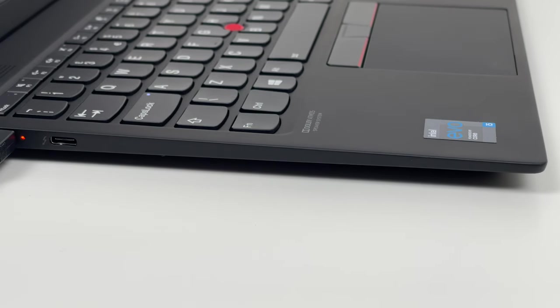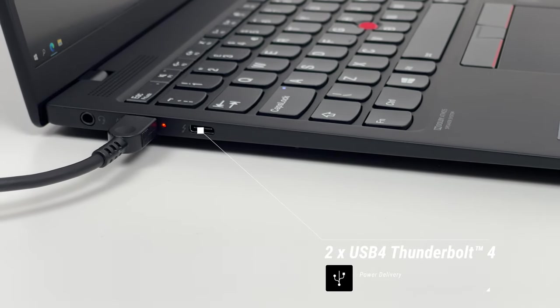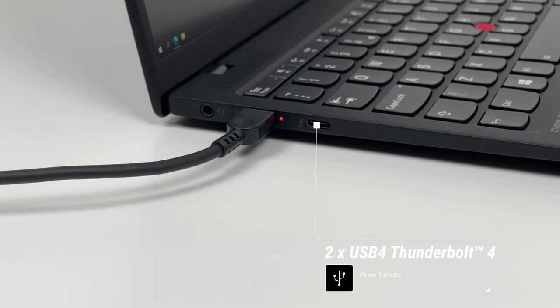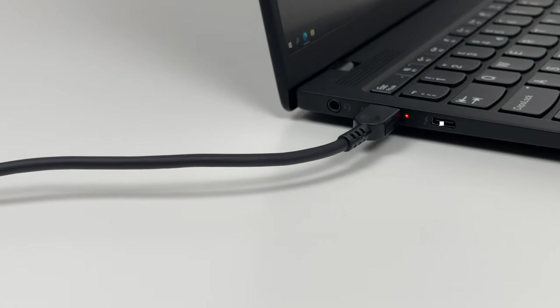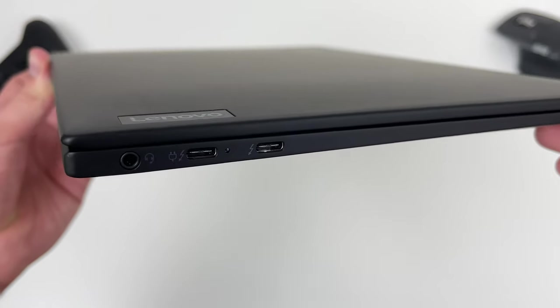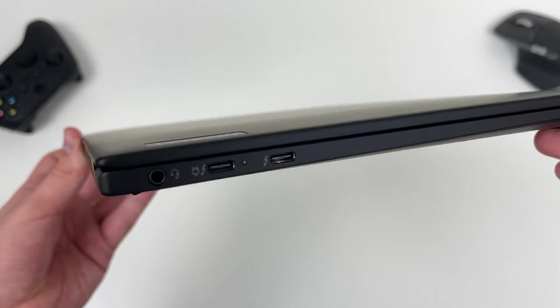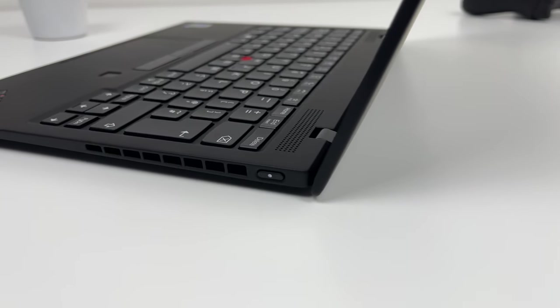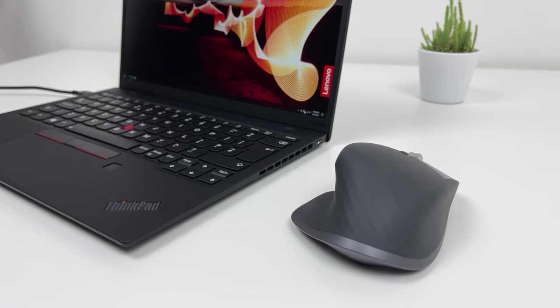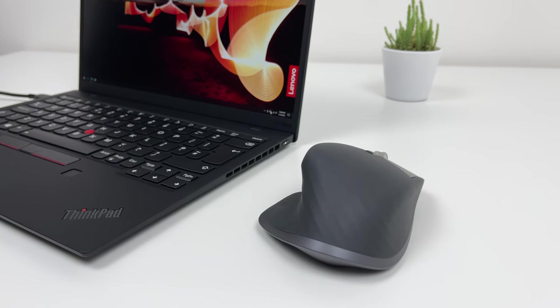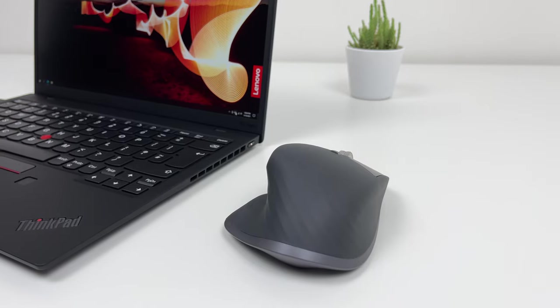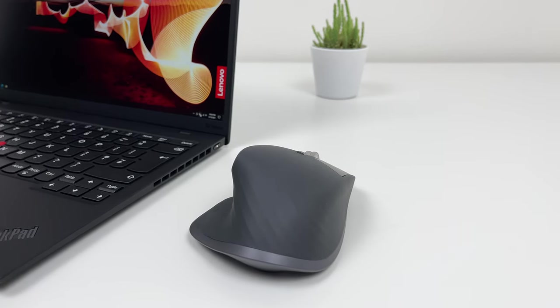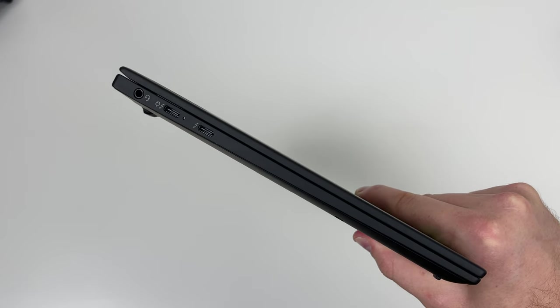Sadly no USB-A here but for many two Thunderbolt 4 ports with power delivery will be enough. Little complaint regarding the port location. They are all on the left side while on the right there is only an exhaust vent, which means that while using mice you will feel that hot air blowing on your hand which could be a little annoying at times. There's also an audio combo jack.